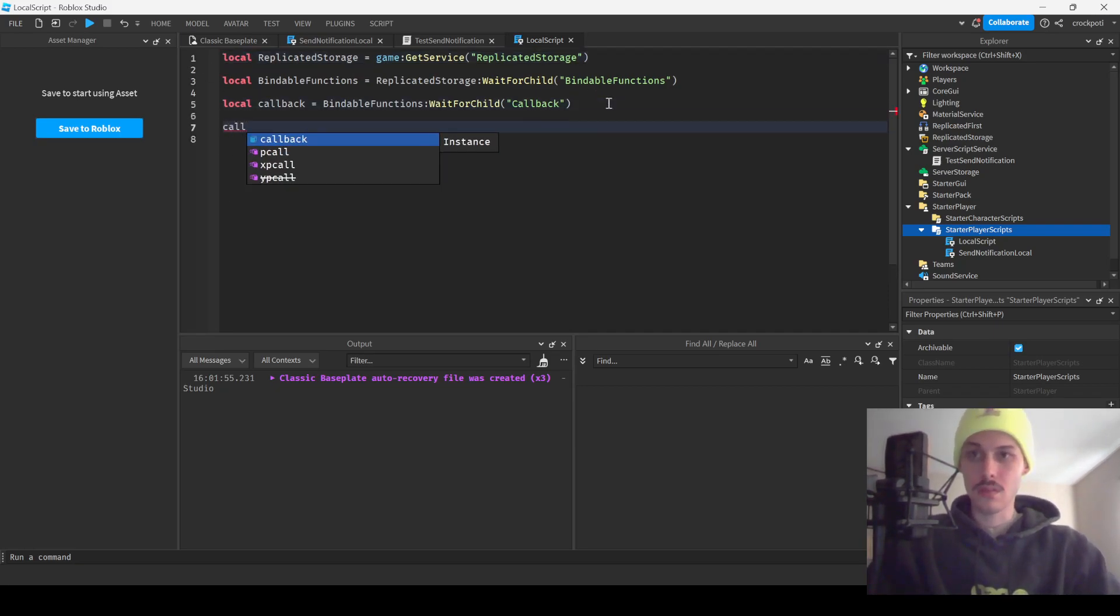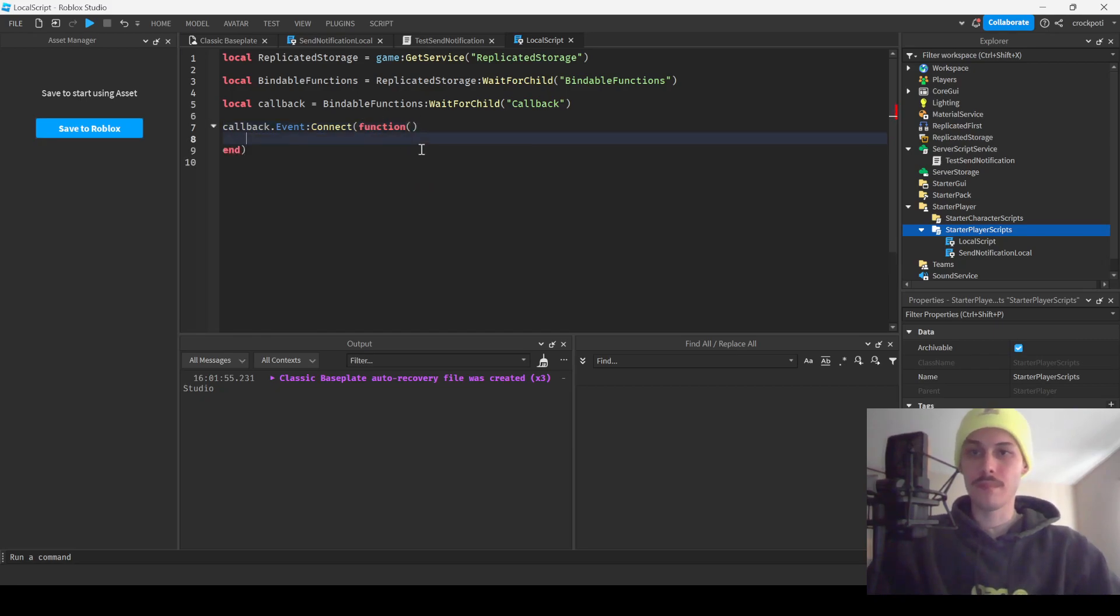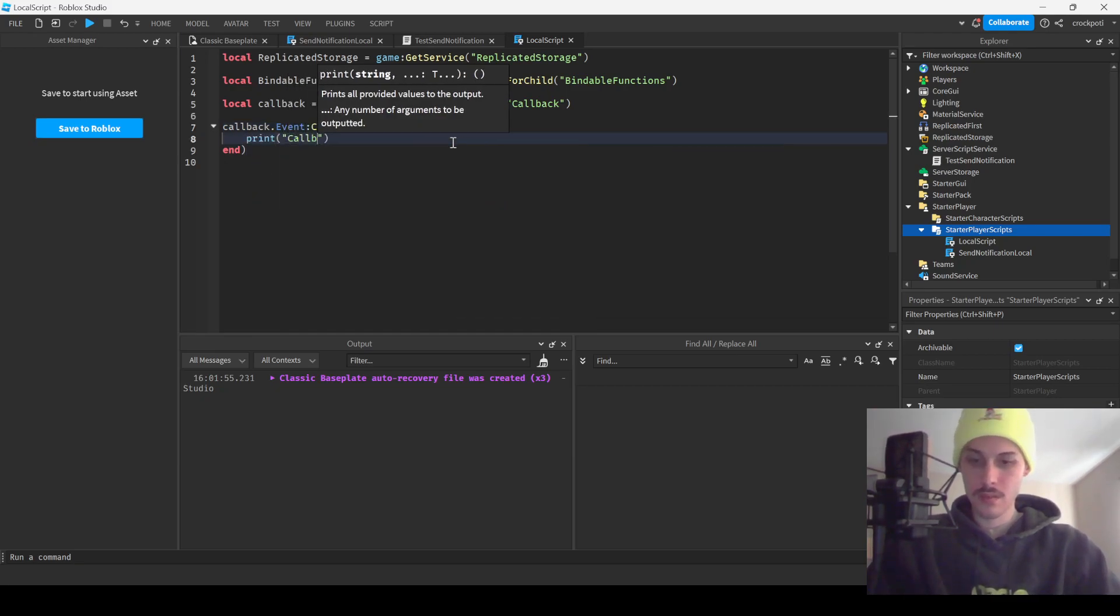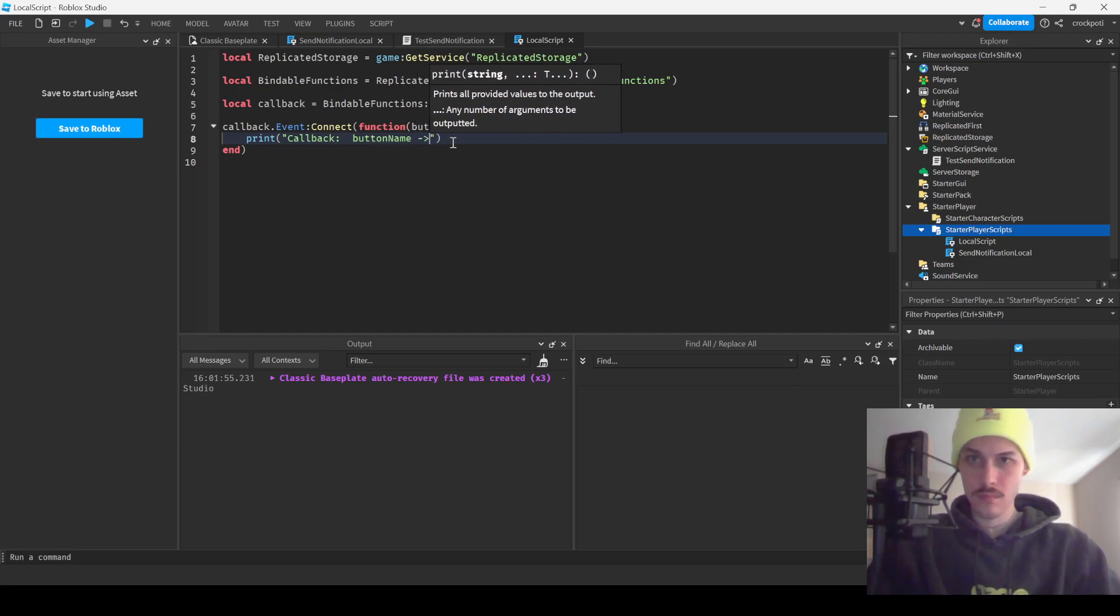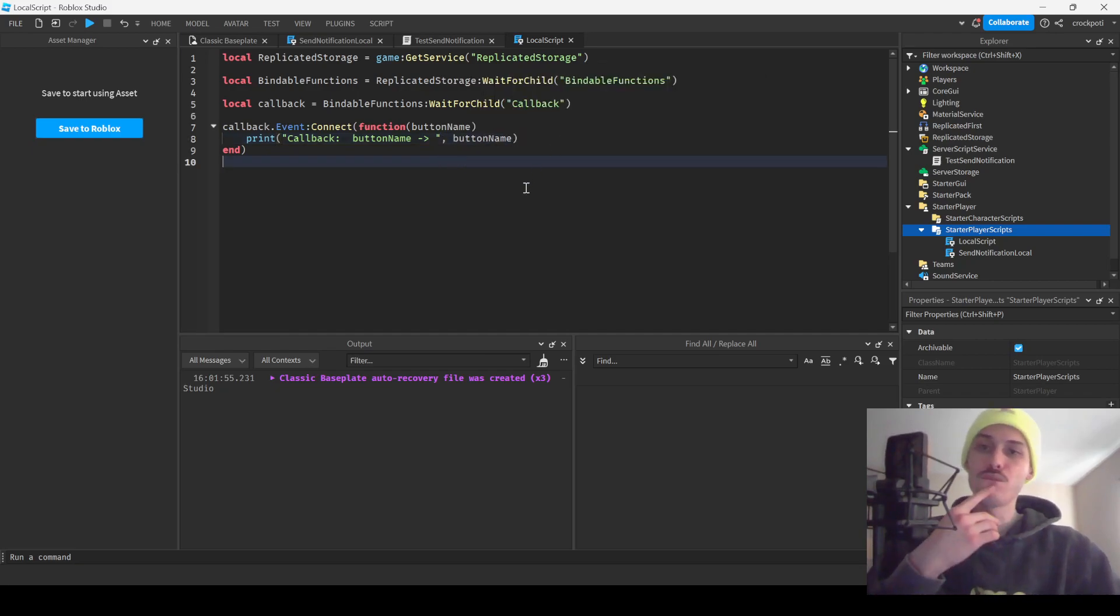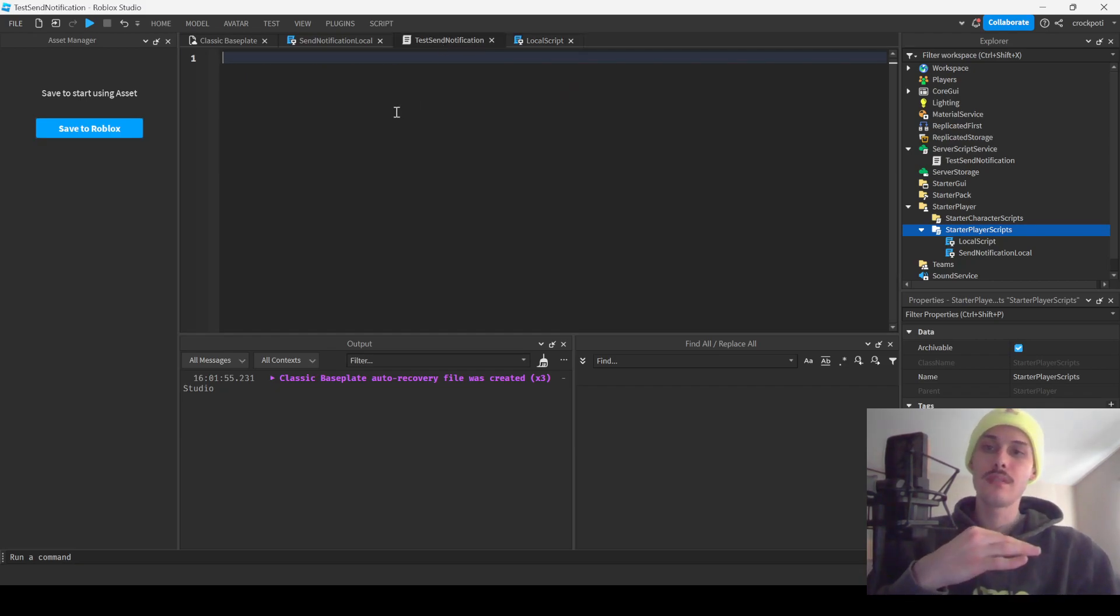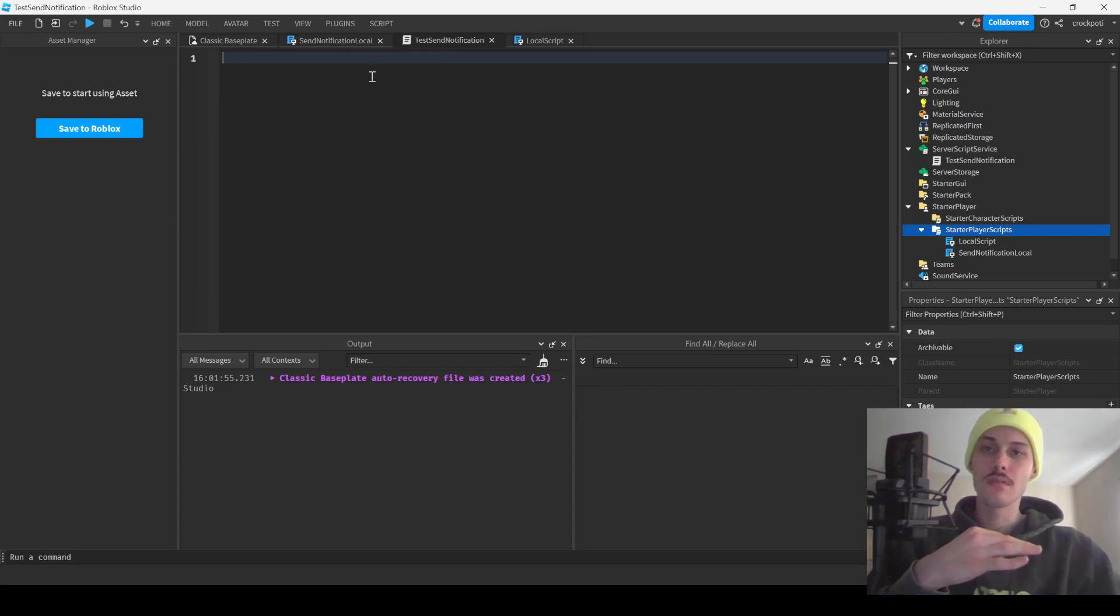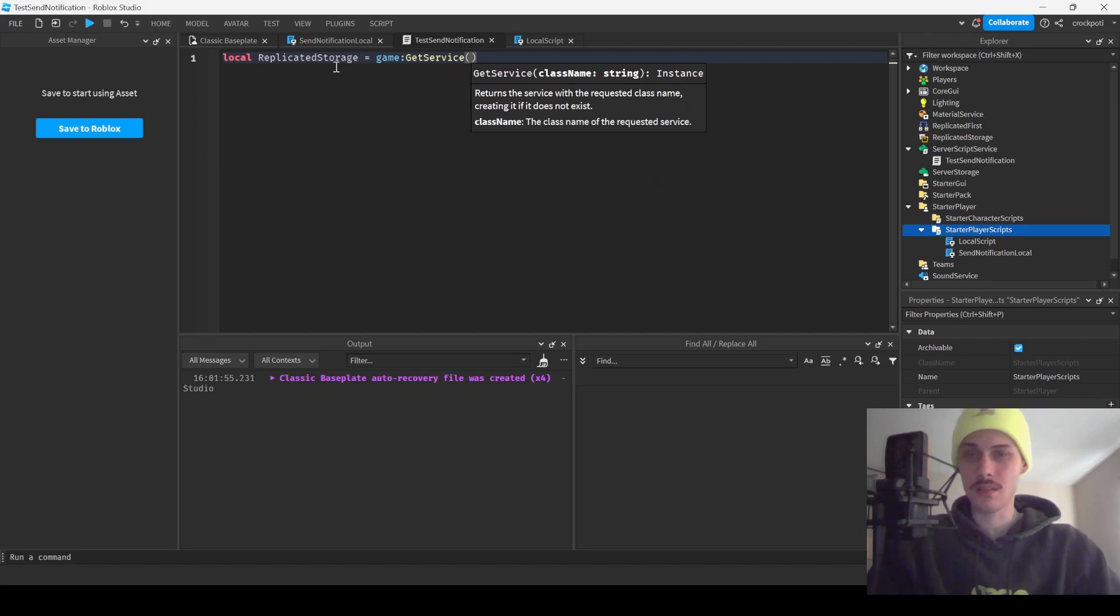That's going to pick up our bindable and we're just going to print that out for now. We don't need request, we don't need remote events, and I don't believe we need StarterGui. So callback.event connect, and then button name, and we're just going to print out our button name. I think that's pretty much it for this. We'll see if we run into some problems when we're testing.